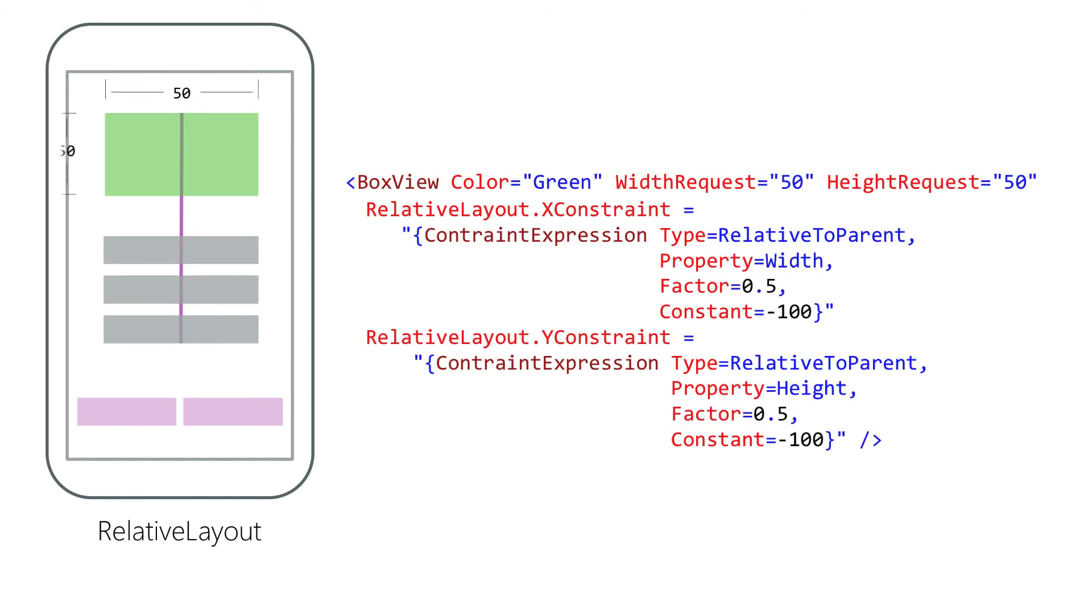RelativeLayout allows you to define position and size of each child based on relationships within the container.